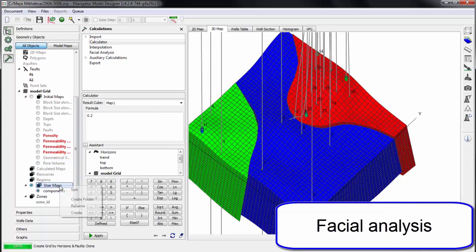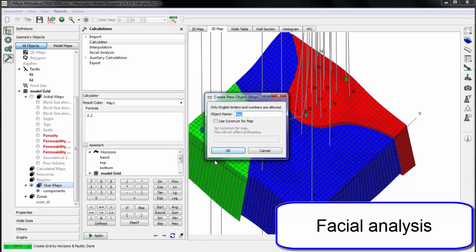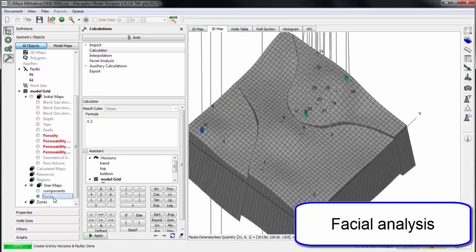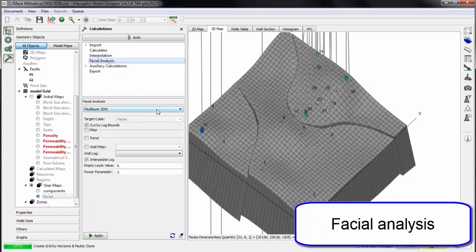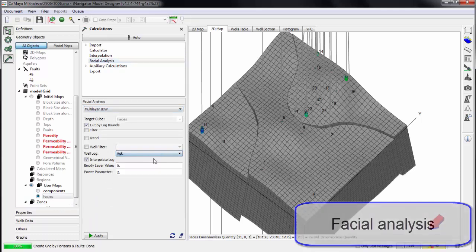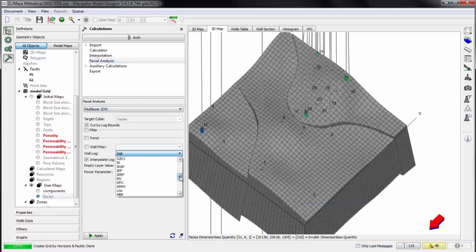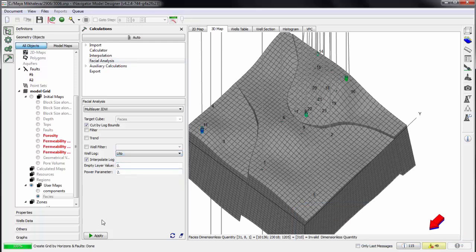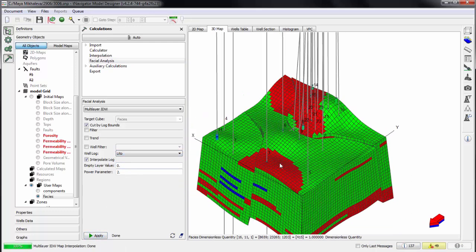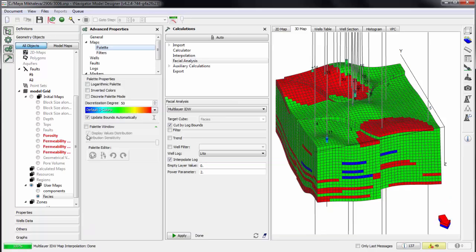Now we come to facies analysis. We create the facies property. Facies log can be loaded or built in the calculator. Choose the existing facies curve and interpolate it to the 3D grid. The facies property is ready.